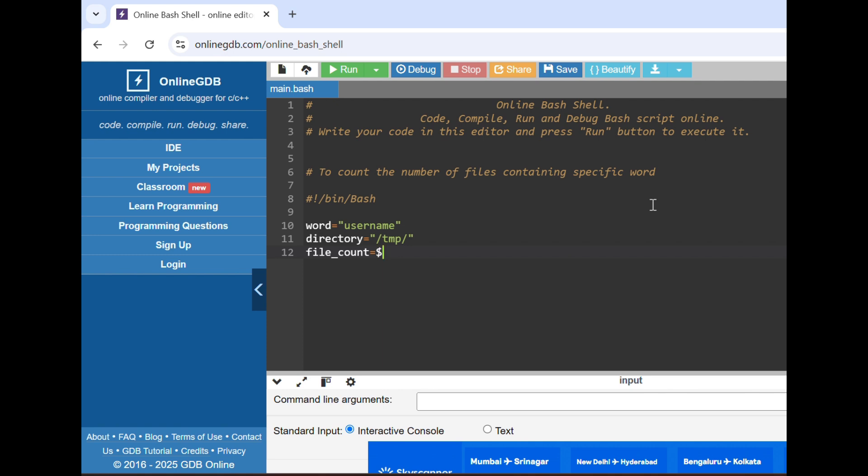The dollar sign is important if we are mentioning because this will be a command. We will define it inside the bracket. The grep word will be used for it because we have to grab this word. grep -r1 because we have to grab it from the child files also which are inside. If there are parent folders, inside this there are child files, from there also we have to check if this word is there. That's why we are using -r.